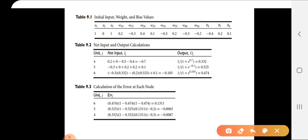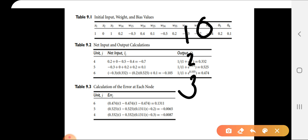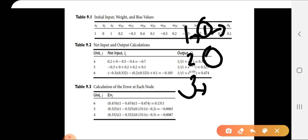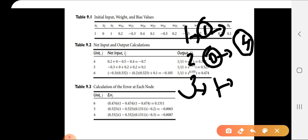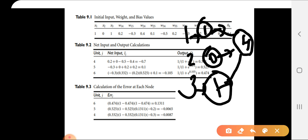In the input layer, we have units 1, 2, and 3. The input values are 1, 0, and 1 respectively. For the net input calculation, we sum the products of each input unit with its corresponding weight, plus the bias value for each hidden unit.